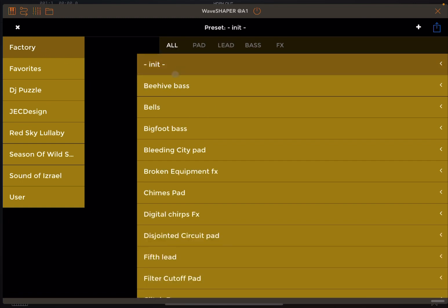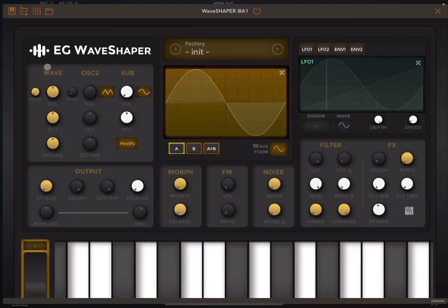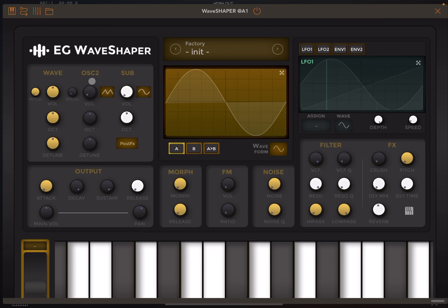Let's go back to the init preset and have a look at the different controls of the synth. Starting on the top left hand side, you have the selection of a wave shaping synthesis. Let's turn off the volume of the virtual analog oscillator so you can hear the wave shaping synthesis.